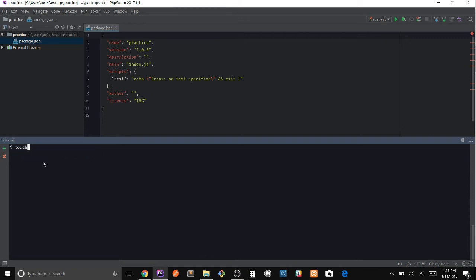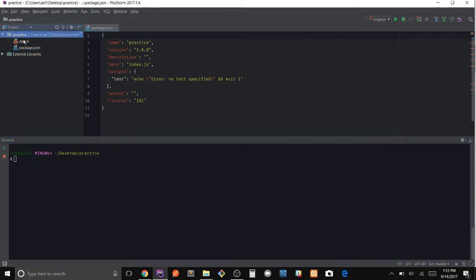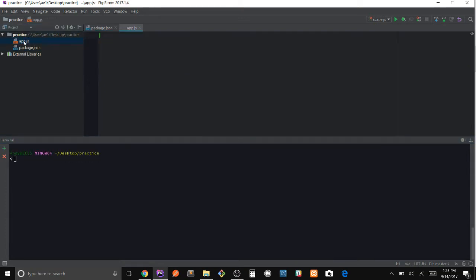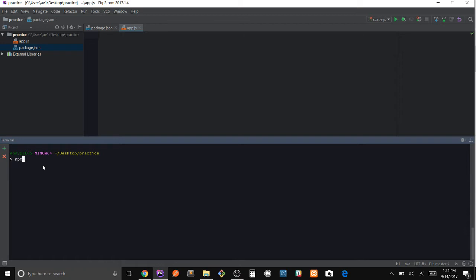Okay, so the second thing we're going to do is create our JavaScript file. So let's go ahead and create it. Let's call it app.js.